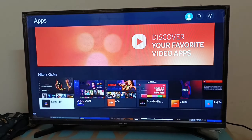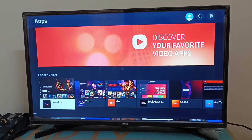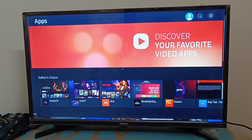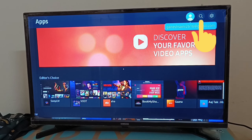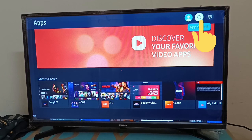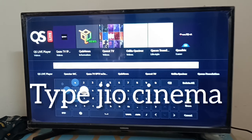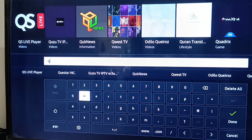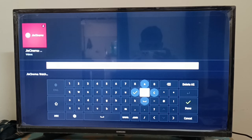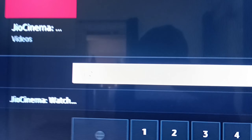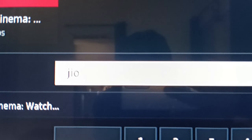Go to the app section, select search, type 'Jio', and press the search icon. You can see the JioCinema app in the results.